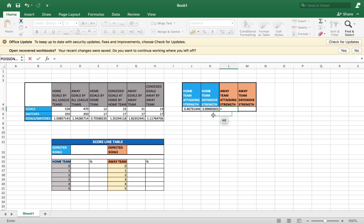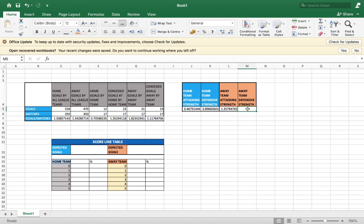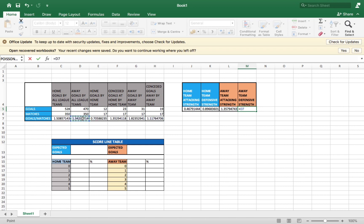For the away team attacking strength, put an equal sign, take the average goals scored away by the away team, divide by the average goals scored by away teams in the league, and press Enter. For the away team defensive strength, put an equal sign, click the goals conceded by the away team while playing away, divide by the goals scored by away teams while away in the league, and press Enter. Now we are doing well.